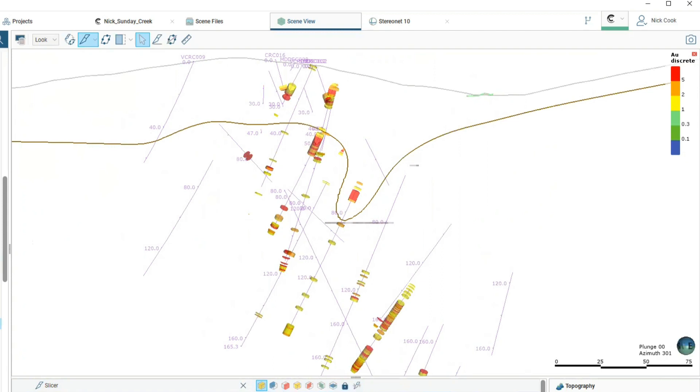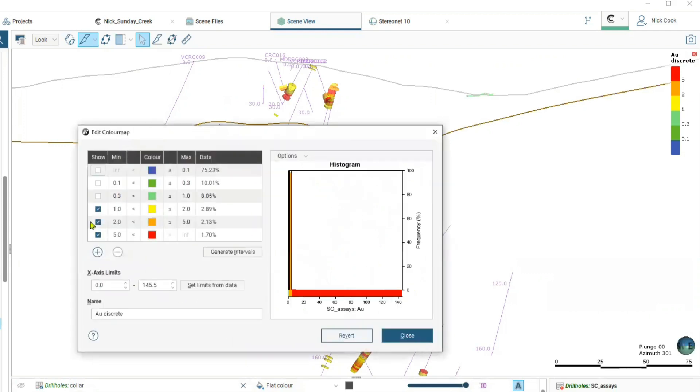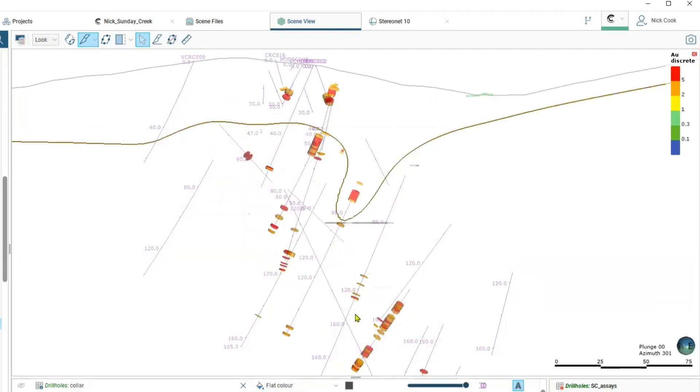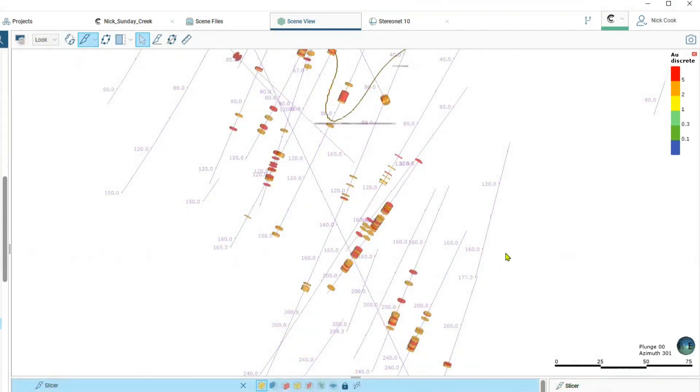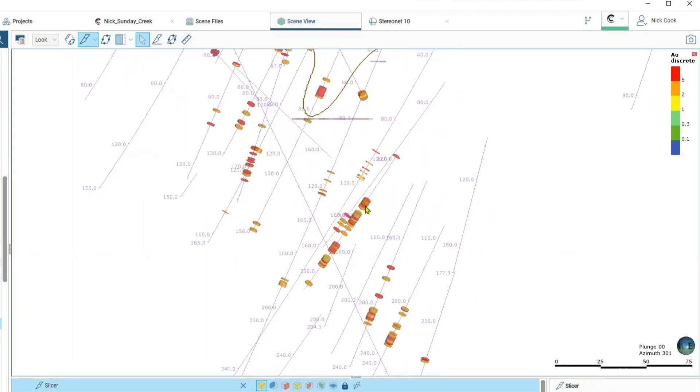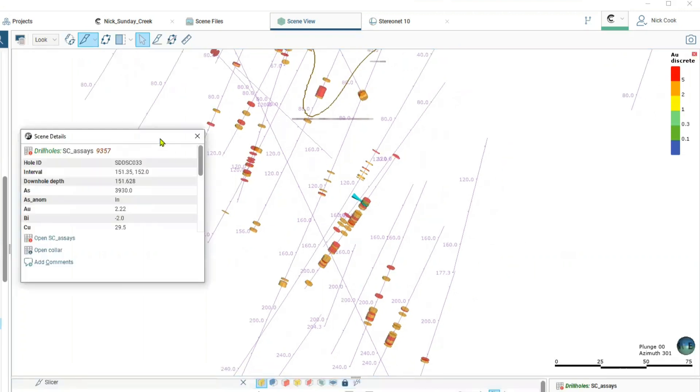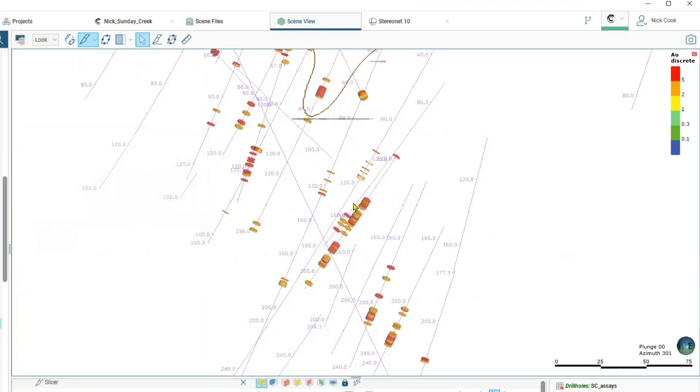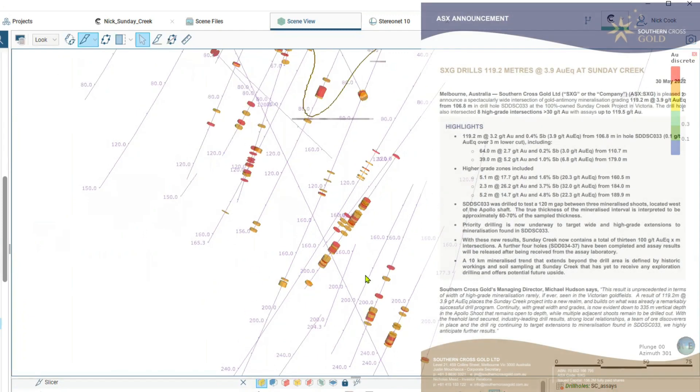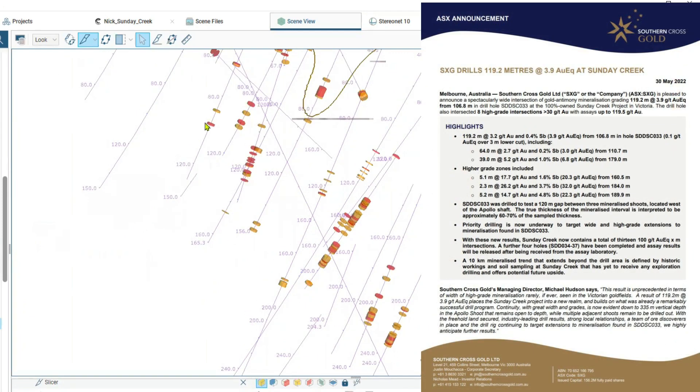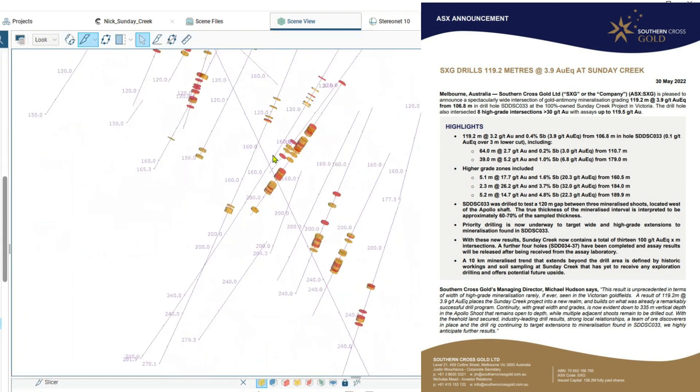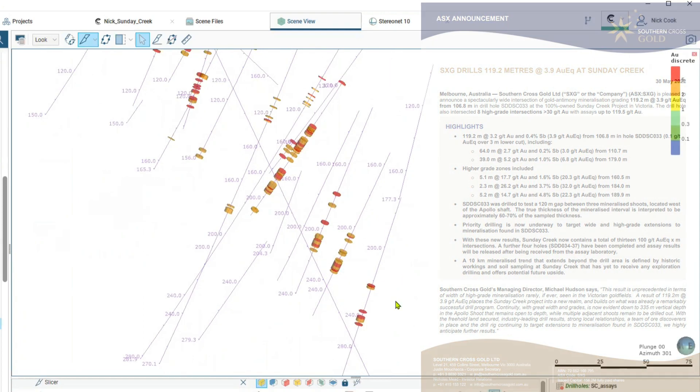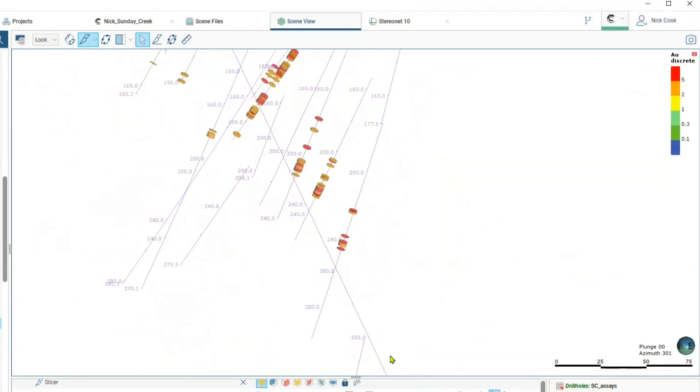We're going to show you initially some of the gold grades and we might just stick to some of the very higher grades above two grams just to show you the continuity. If we take our view now we're looking out to the northwest. Hole number 33 here, high grade intersection of over 100 meters recorded within this section.